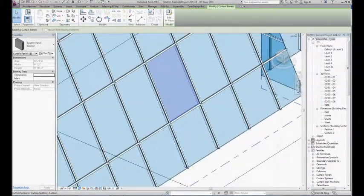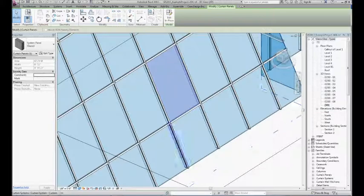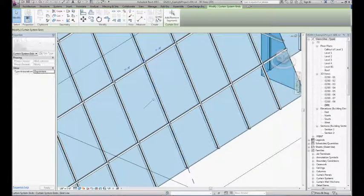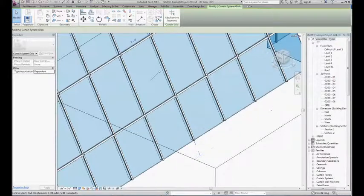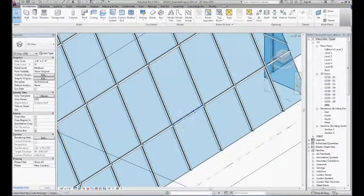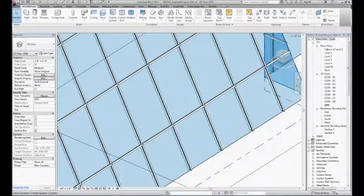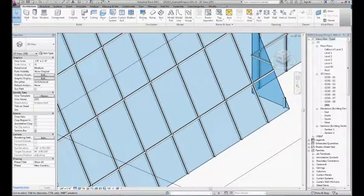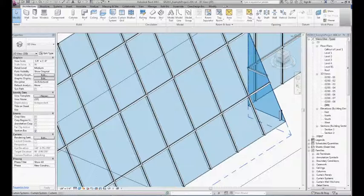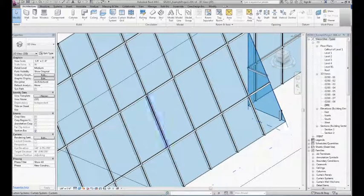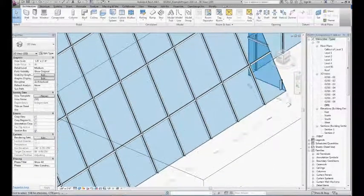Some important things to know about how these work: a mullion is hosted to the grid line, the panel is hosted between grid lines. A mullion is really just a profile that is swept along a grid segment, so its length is determined by the parameters of your wall, by the distance between the grid segments, and the section of that object is determined by the profile in the family.